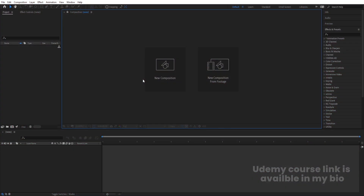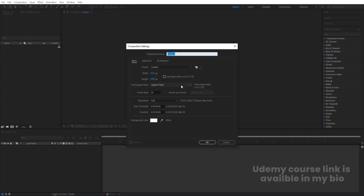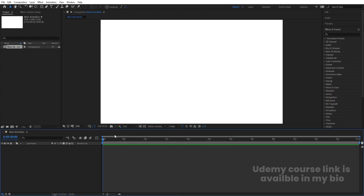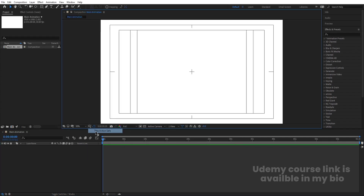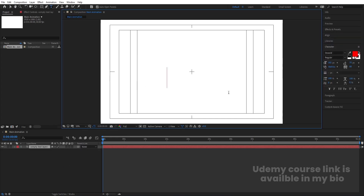Here we are in Adobe After Effects. Let's create a new composition — we'll call it 'Main Animation'. Width is 1920, height is 1080, frame rate is 30, duration is one minute, and background color is white. Hit OK, then go to the grid and guide options and hit on titles/action safe. Now select the text tool.